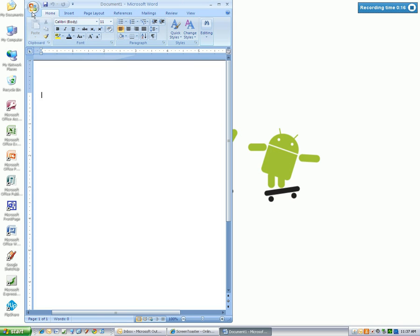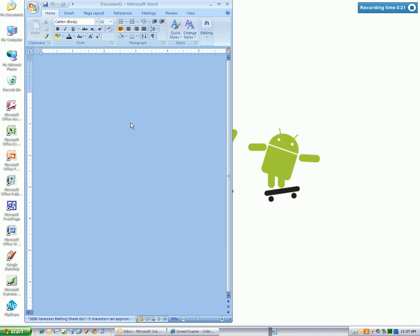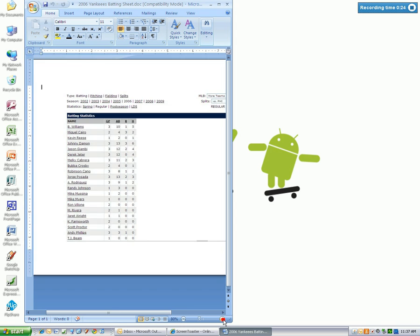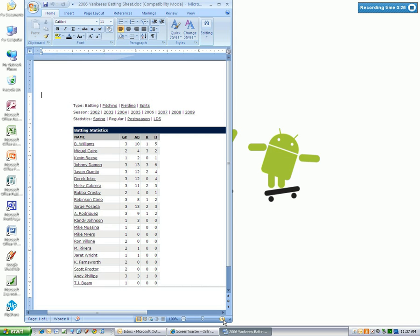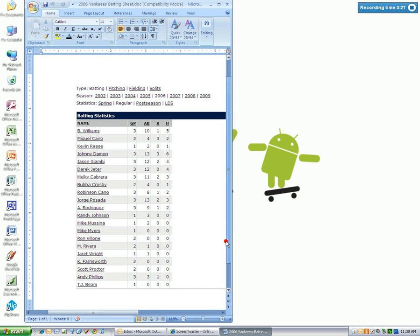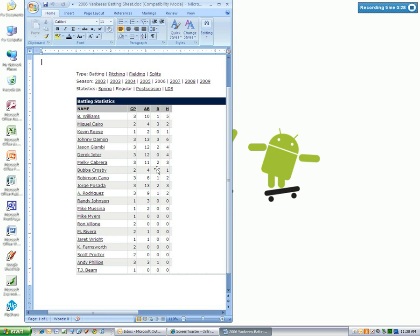So first thing I'm going to do is get the information I need. I've already created a Word document with the 2006 Yankees stats listed on here. You can grab any season, any team. I just chose this particular team for no reason.